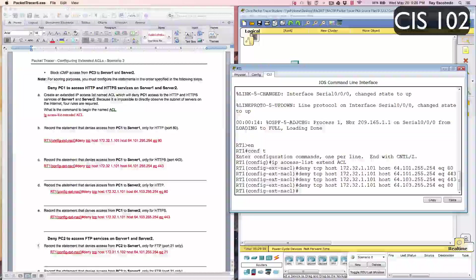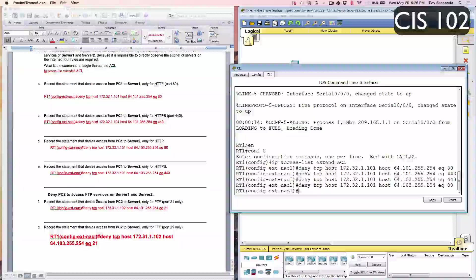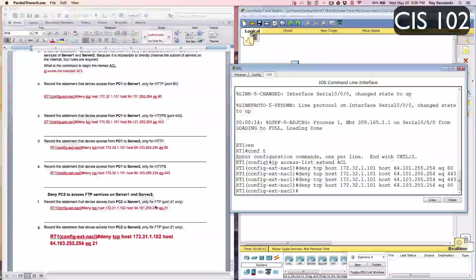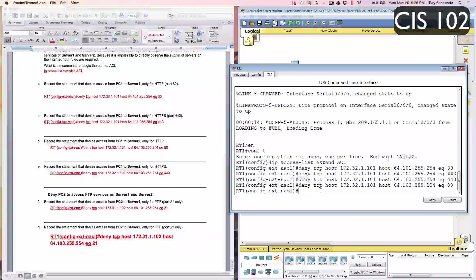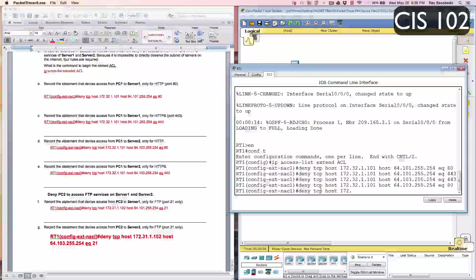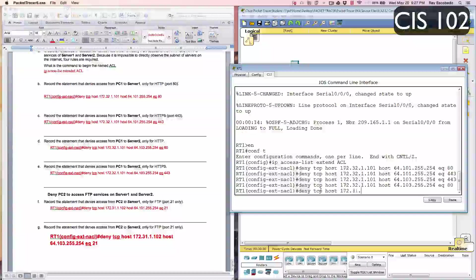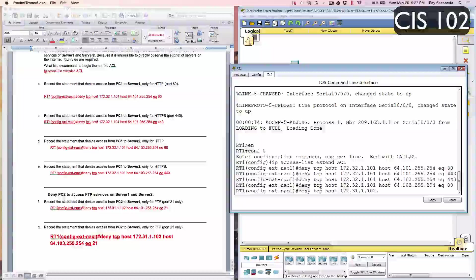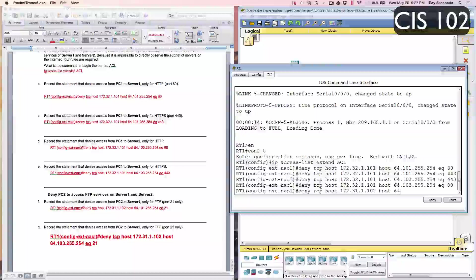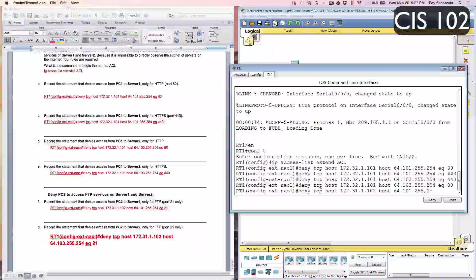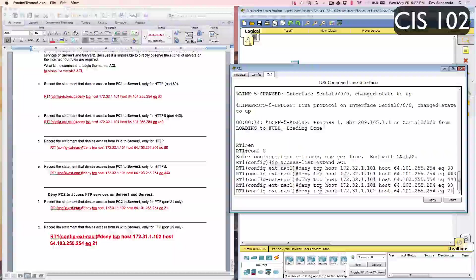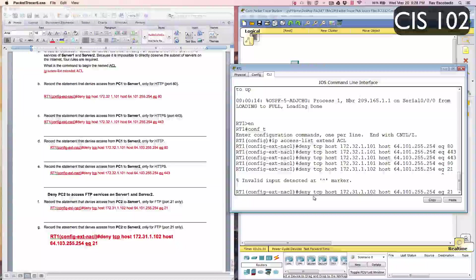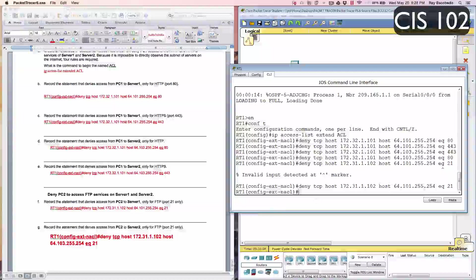Now we're going to move on to step 2. It says deny PC2 access FTP services on server 1 and server 2. Record the statement that denies access from PC2 to server 1 only for FTP port 21. Now we're going to type in deny TCP host 172.31.1.102 host 64.101.255.254 EQ 21. Enter.